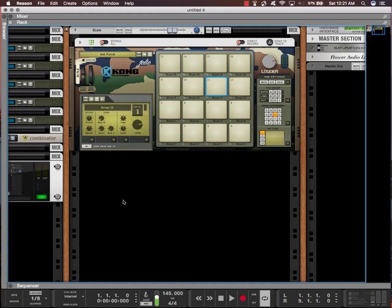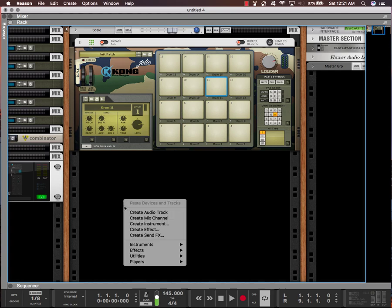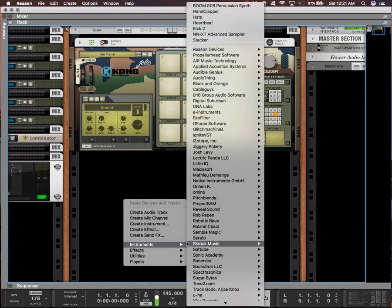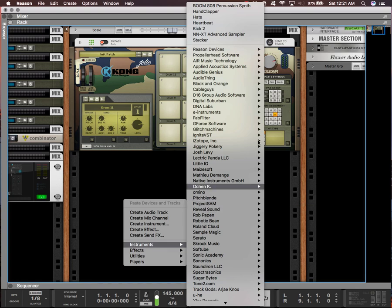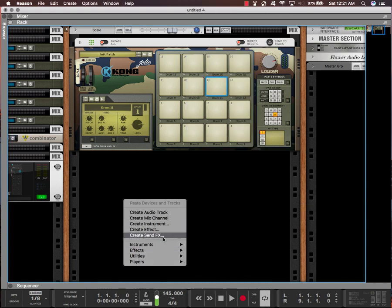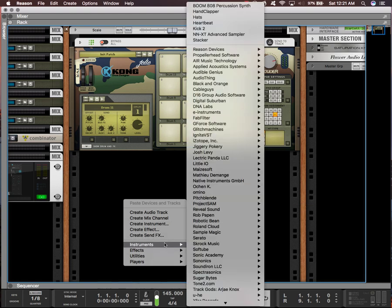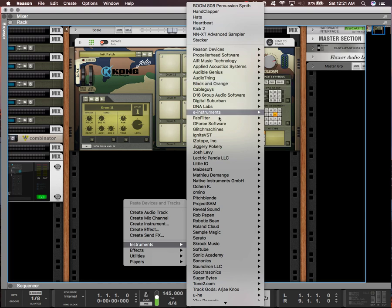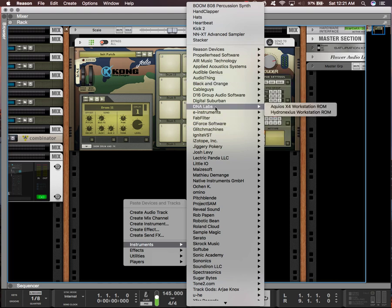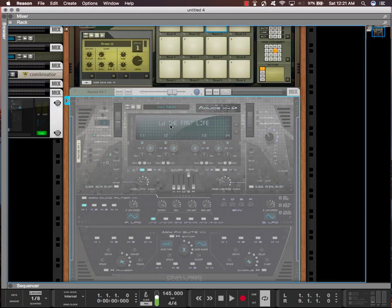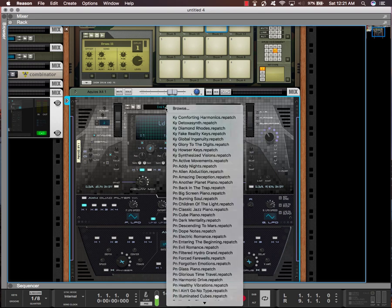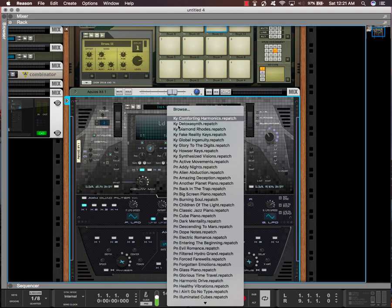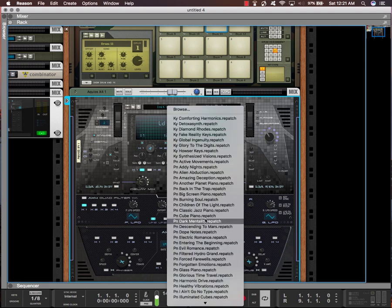So what I usually do is grab one of my favorite plugins or something I'm familiar with, or even something that is brand new to me, and I start playing with the notes. So I'm going to start with Keyscape. I'm going to grab a key sound.